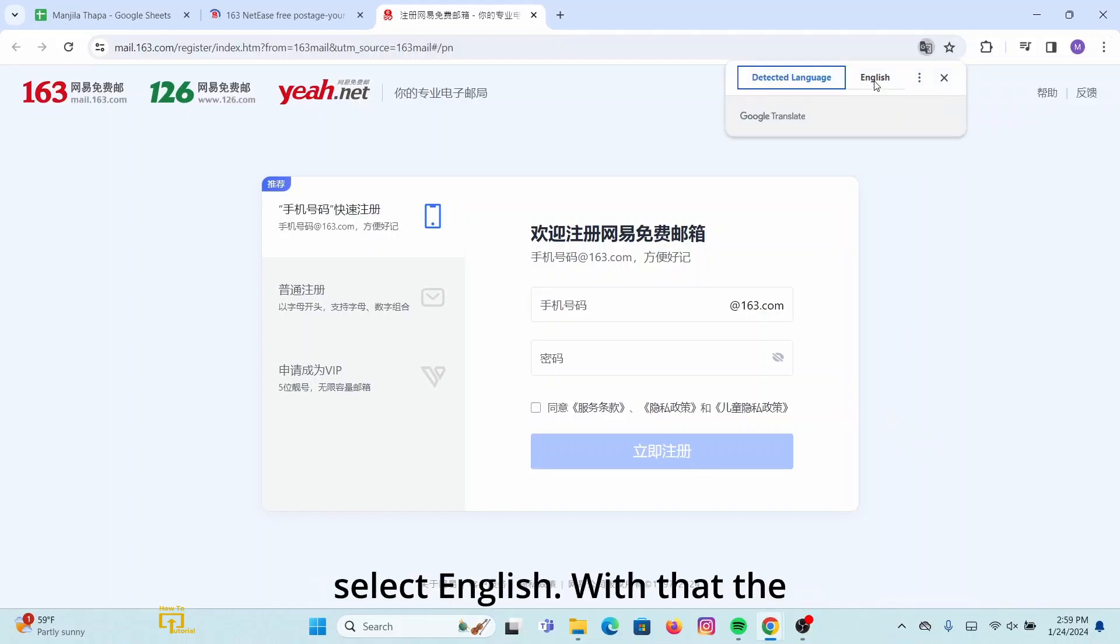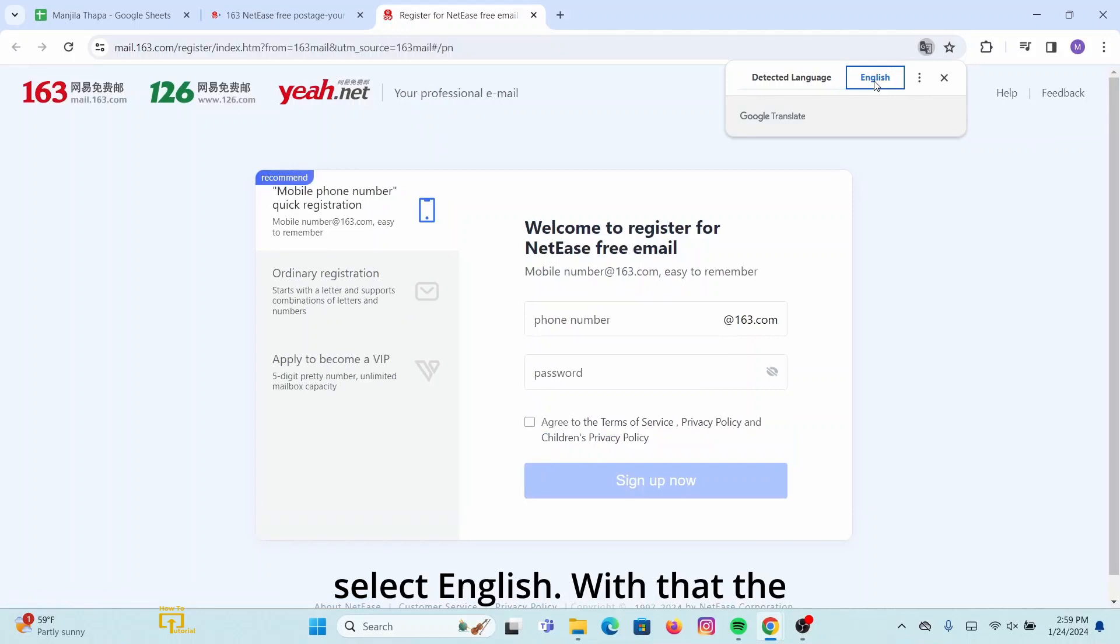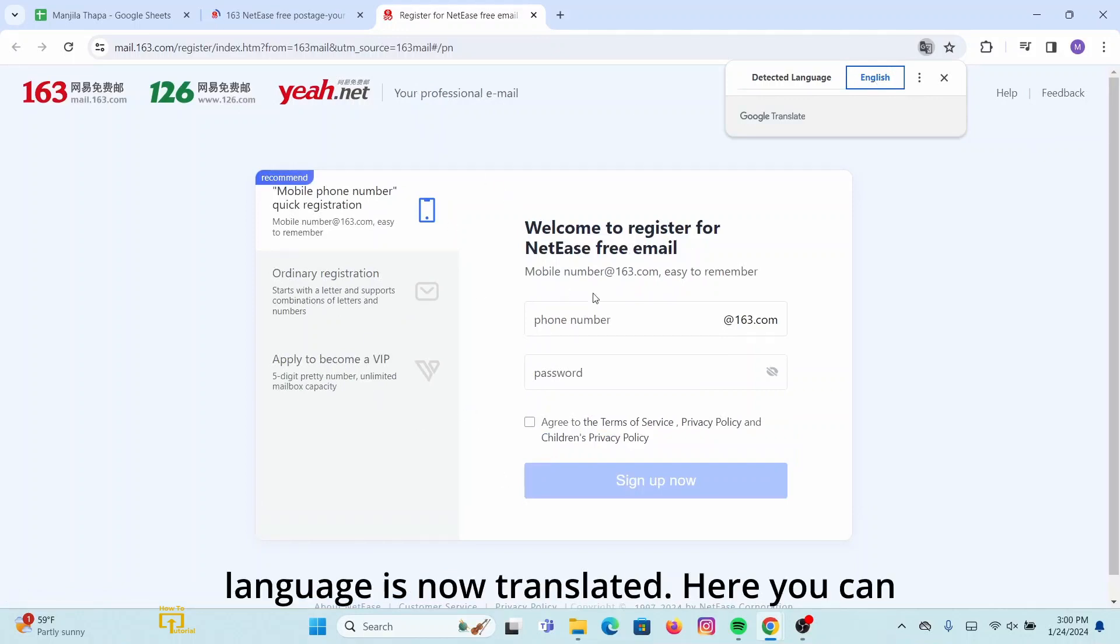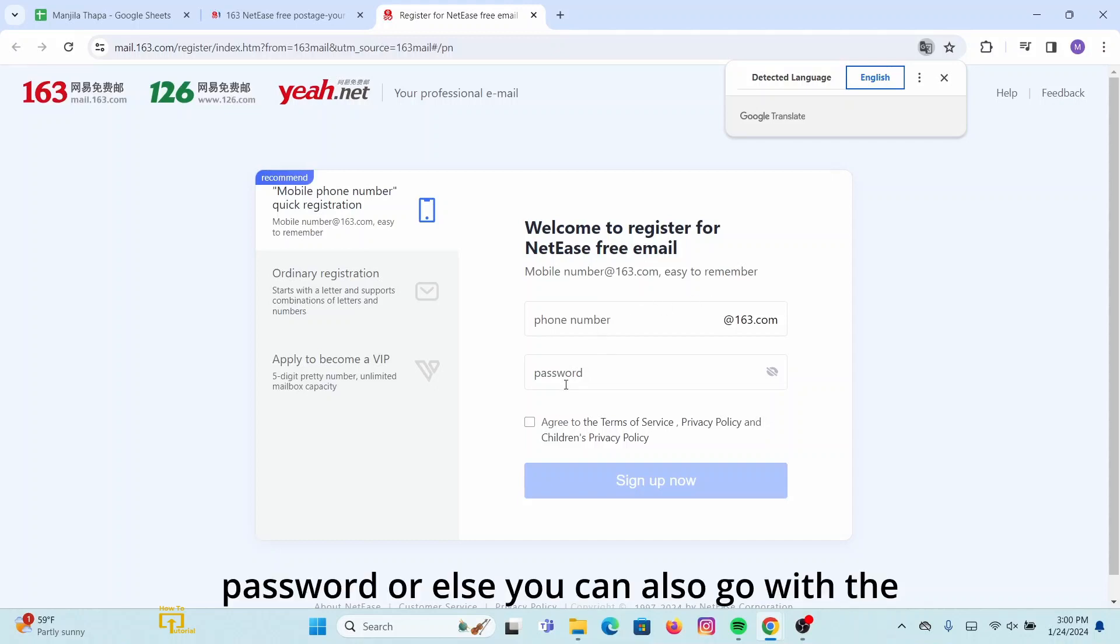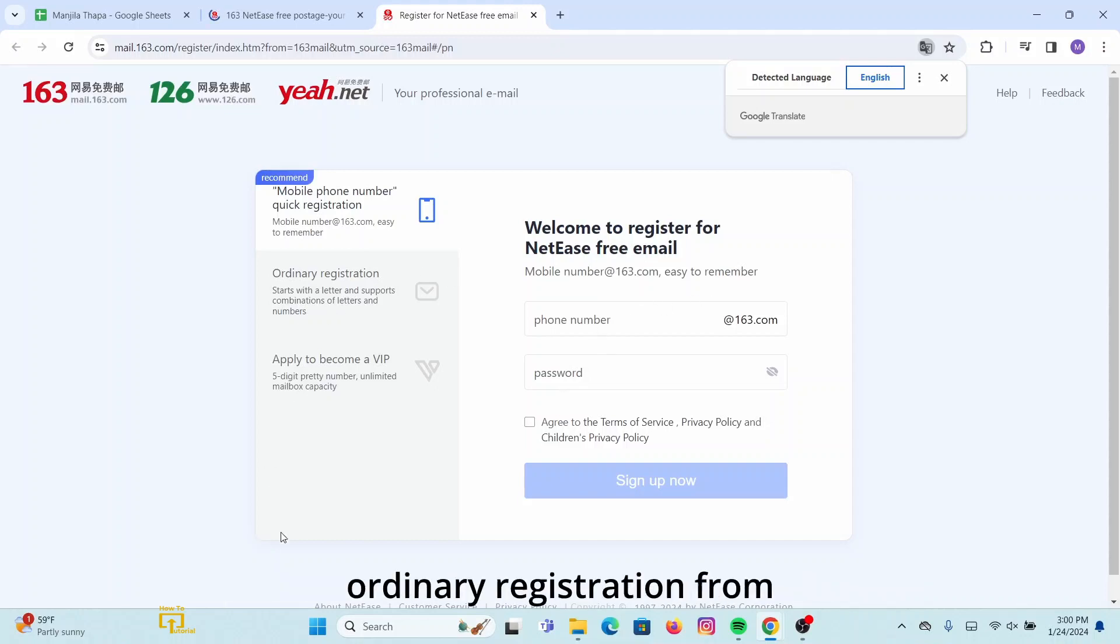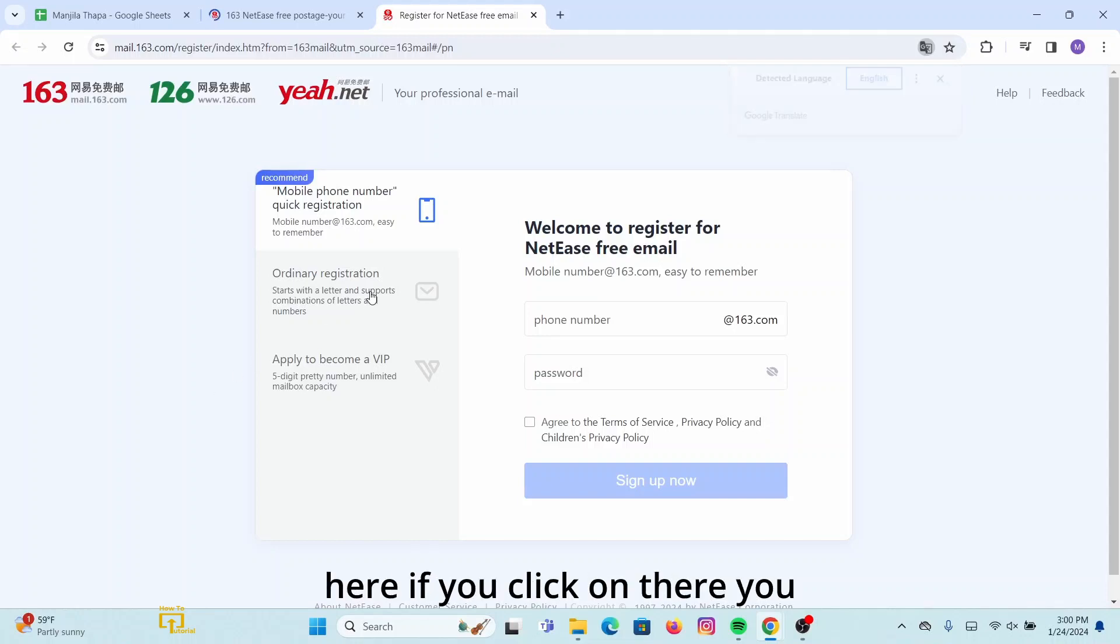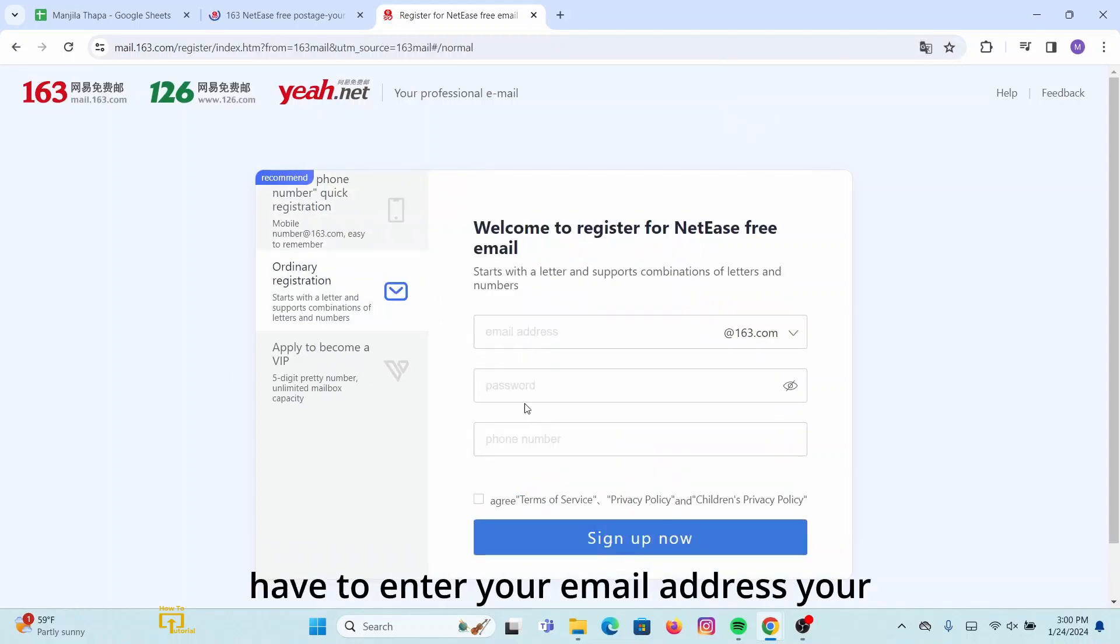Here you can simply register your account with your number and password, or else you can also go with the ordinary registration. From here, if you click on there, you have to enter your email address.